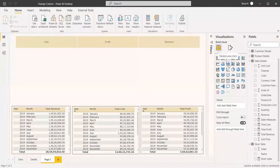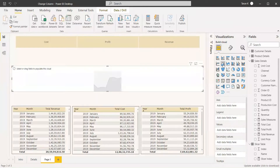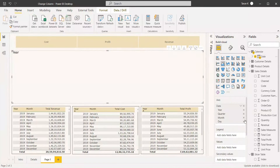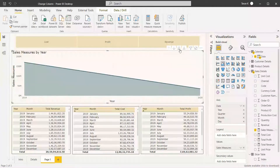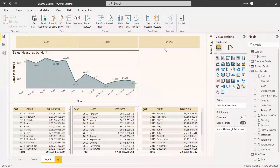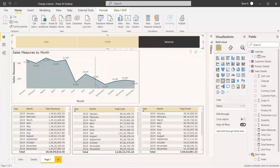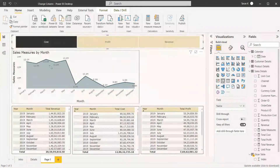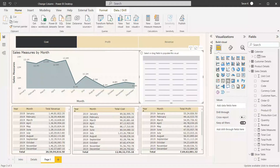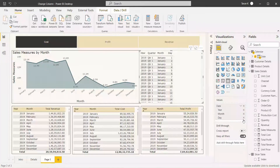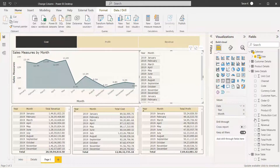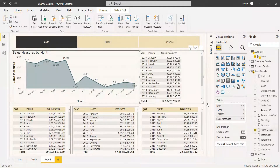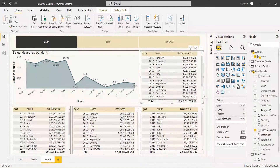We will add an Area Chart visual. Assign the calendar date field — year and month — to the axis, and then assign the 'Sales Measure' we just created to the values. As default it will show Revenue. If you click Profit, it changes to Profit; if you select Cost, it changes to Cost. We also create a table with year, day, month, and the Sales Measure to verify the output.